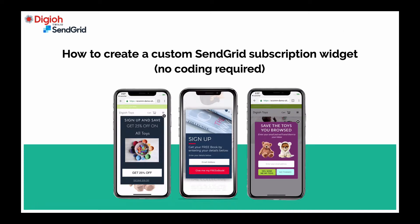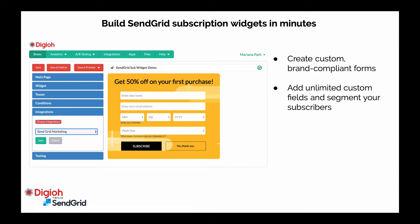Hey everyone, I'm going to share how you can create a custom SendGrid subscription widget without any coding. Digio is a form builder that enables you to build subscription widgets and all sorts of forms in minutes just by dragging and dropping.